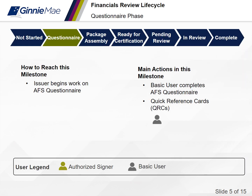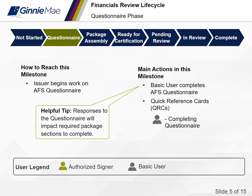The second phase of the financials review lifecycle is the questionnaire phase. You've reached this milestone when the issuer begins to fill out the AFS questionnaire form. The main actions in this milestone include a basic user completing the AFS questionnaire. Helpful tip: responses to the questionnaire will impact the package sections required to be completed by the issuer. Quick reference cards were created to provide a step-by-step visual aid for these key actions.